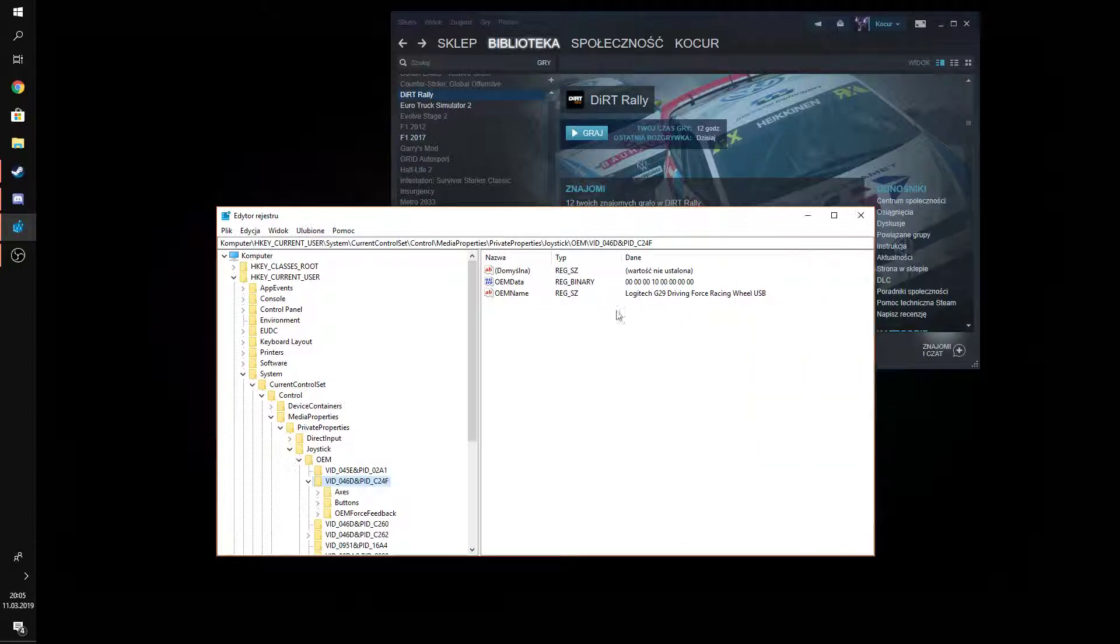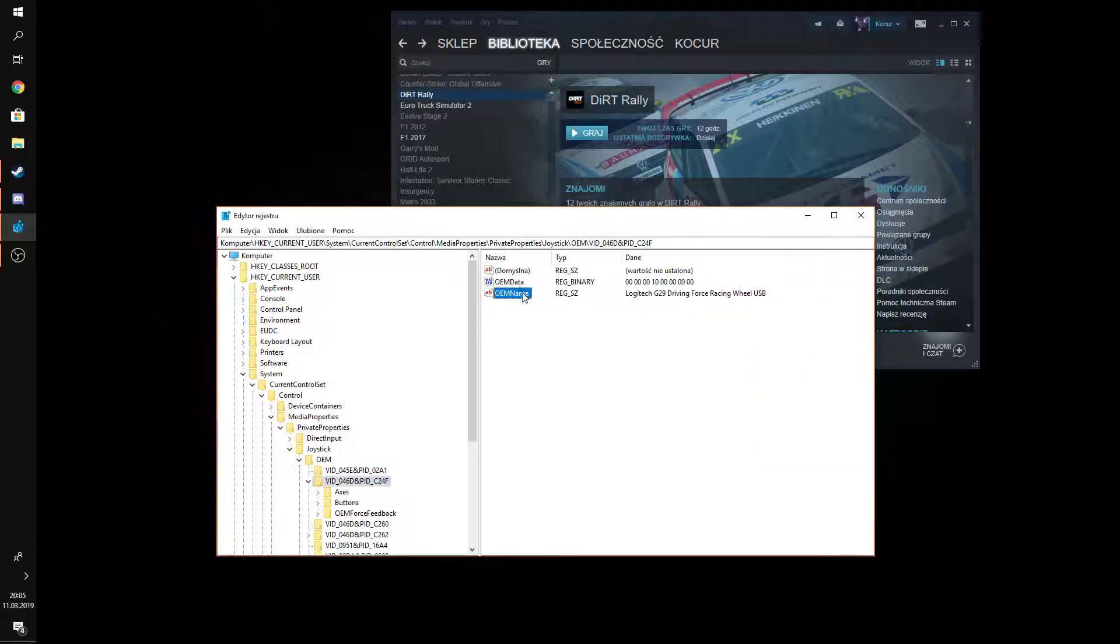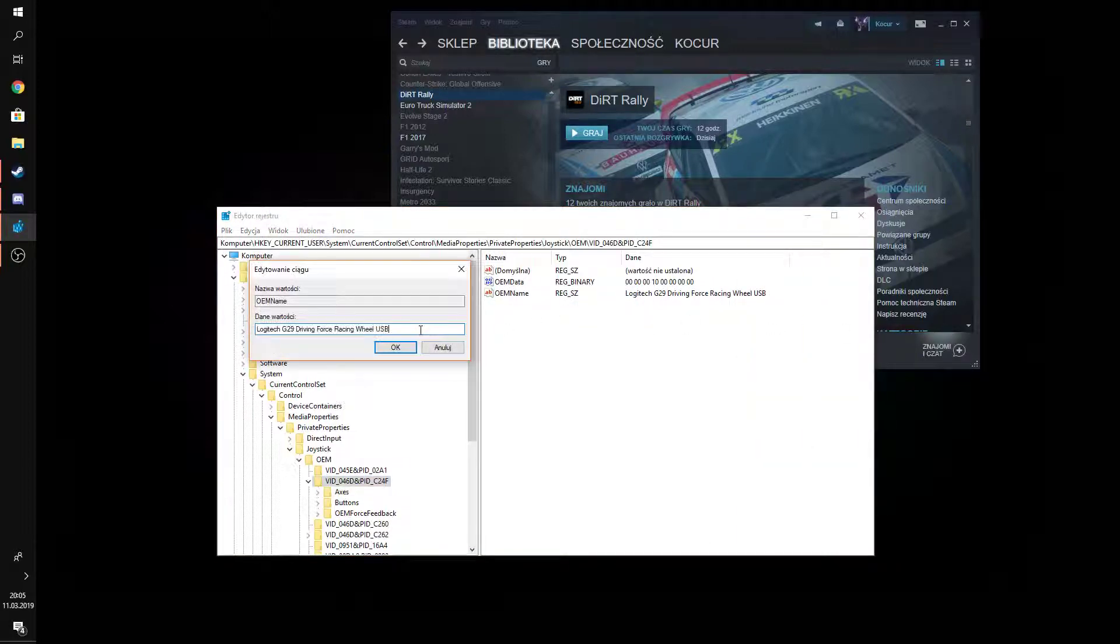Then you have to find this OEM name. You have to modify that. Just delete the USB and the space mark.